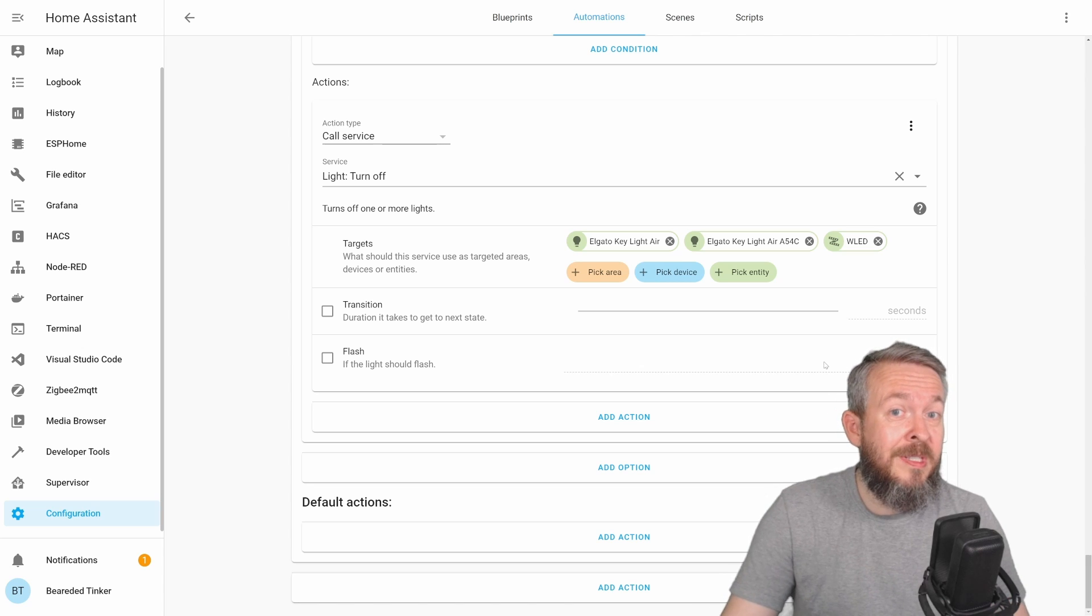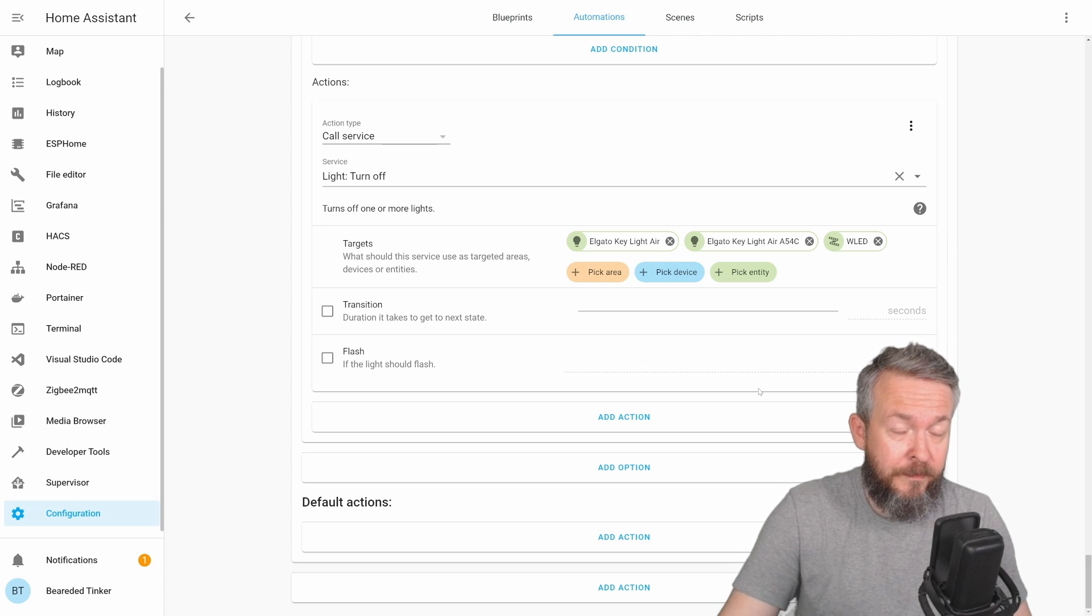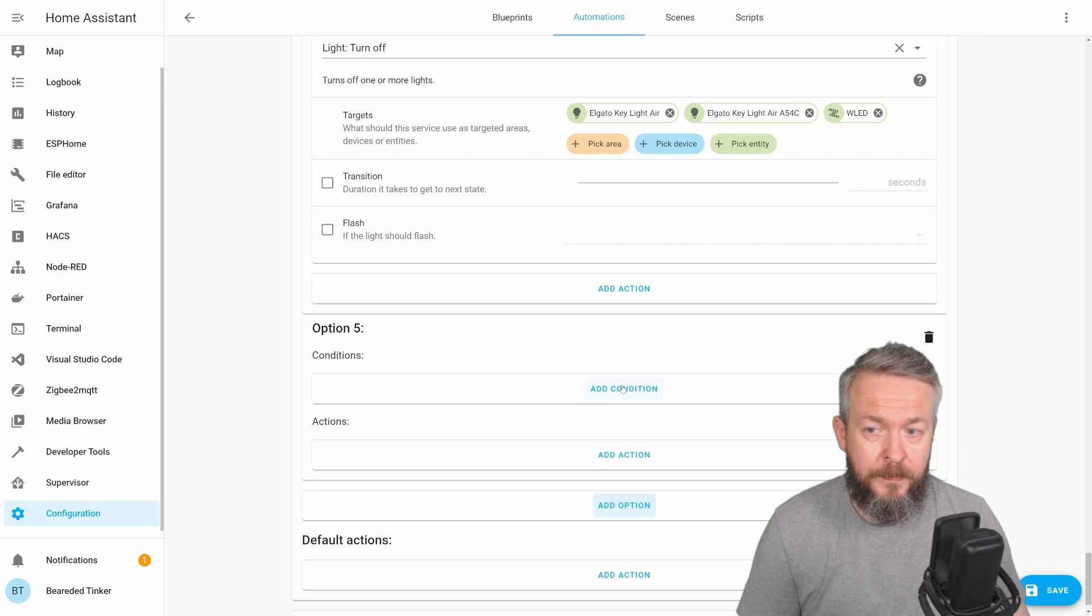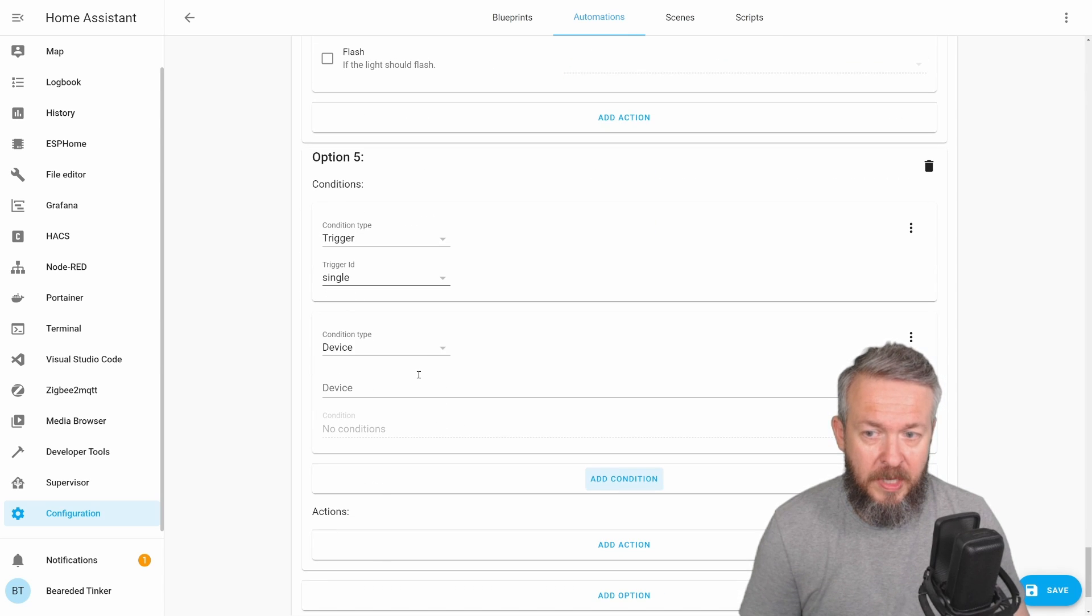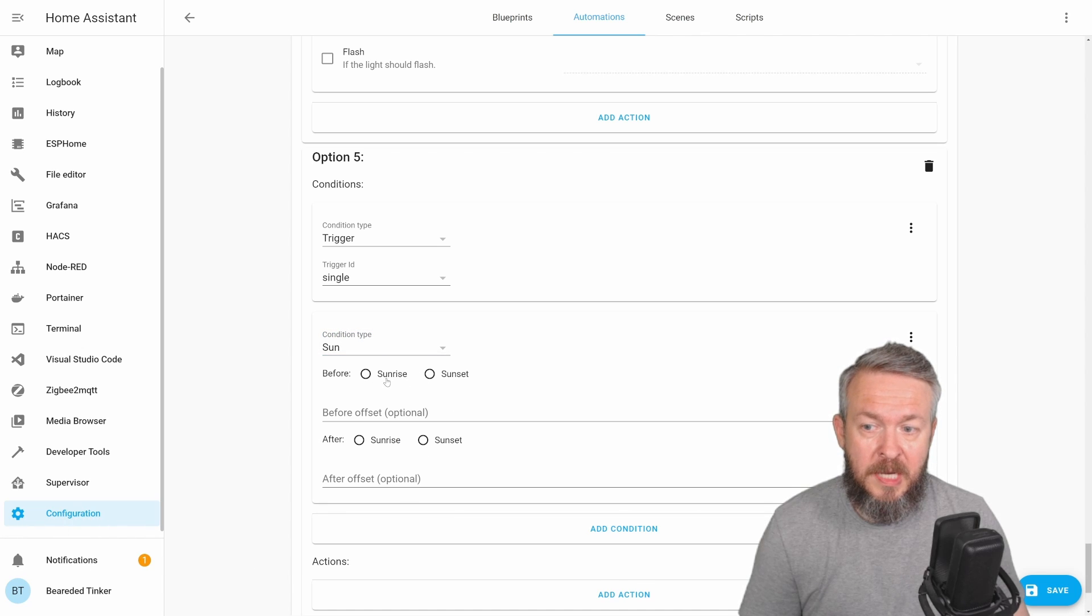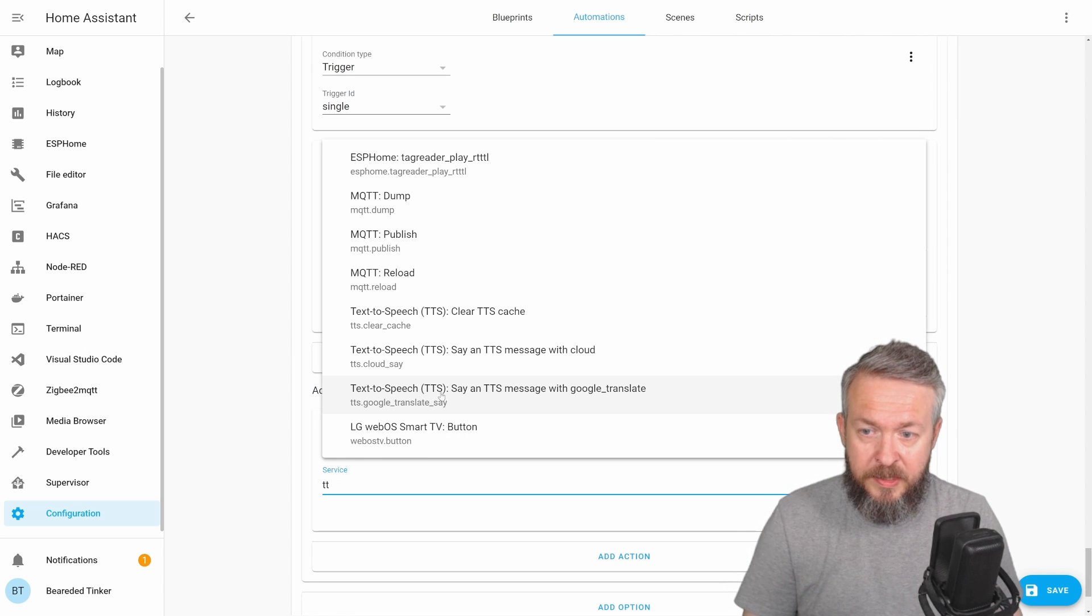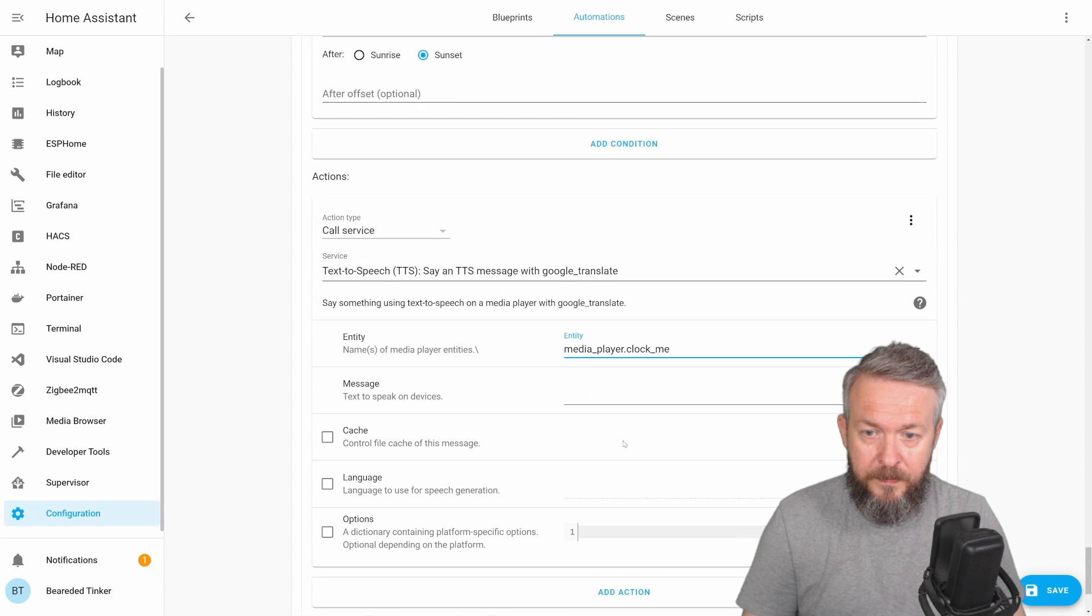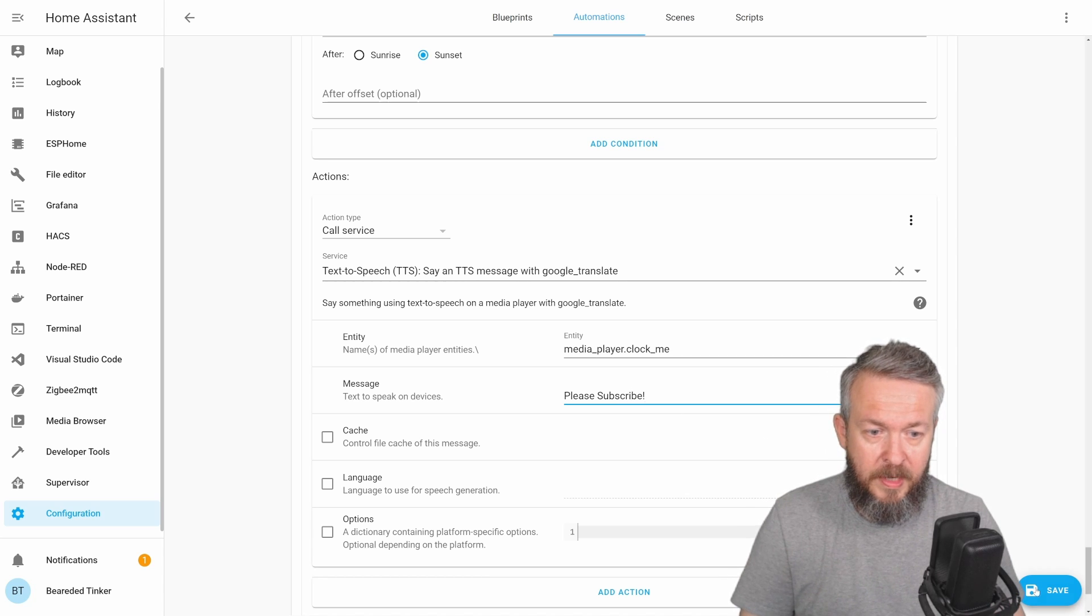Of course, with this new trigger ID, you are not limited to only four options. You can add more. For example, let's say that I want to create a new option. Condition will be trigger, single. But I add an additional condition on this. And let's say that this can be sun. If it's after sunrise and before sunset, I can create a different action. For example, call service, text to speech, clock me, please, subscribe and save.